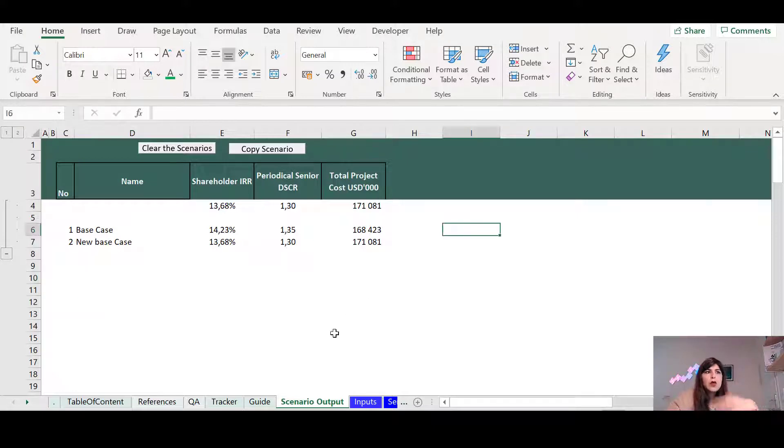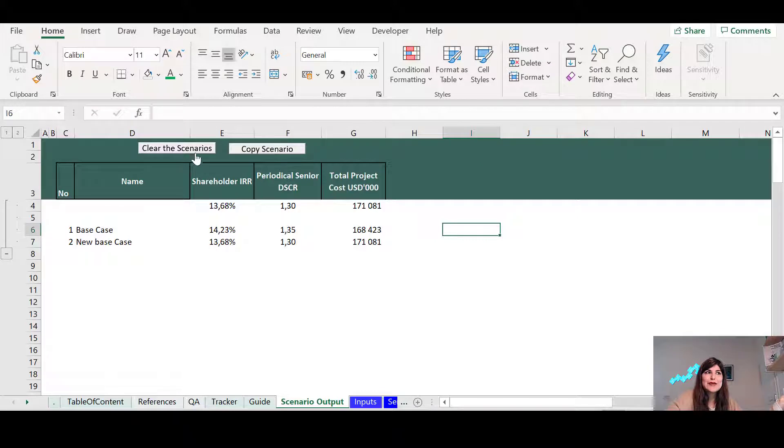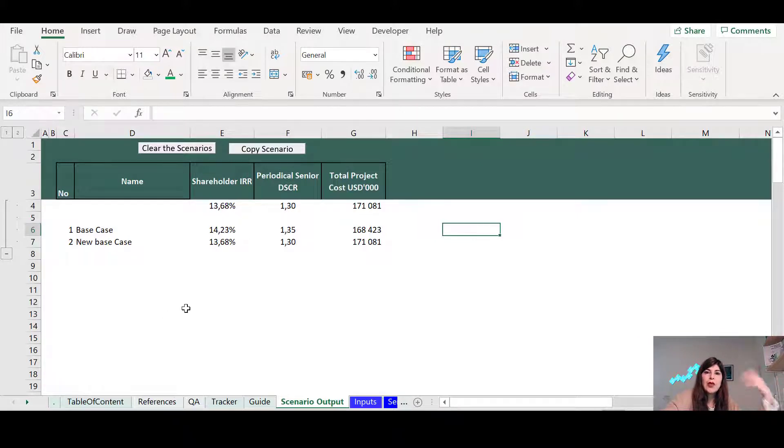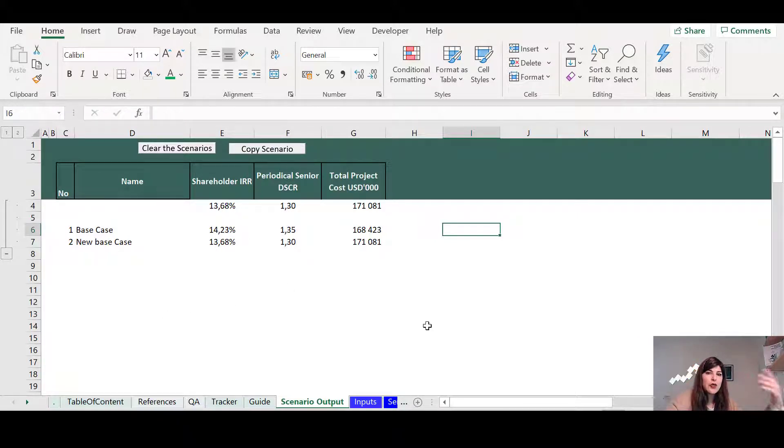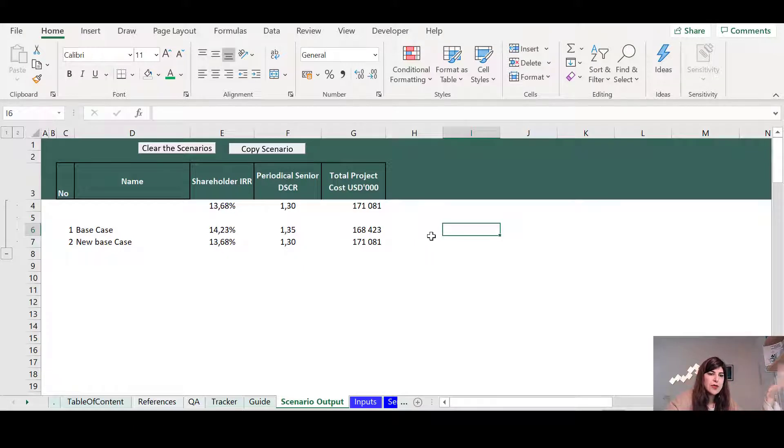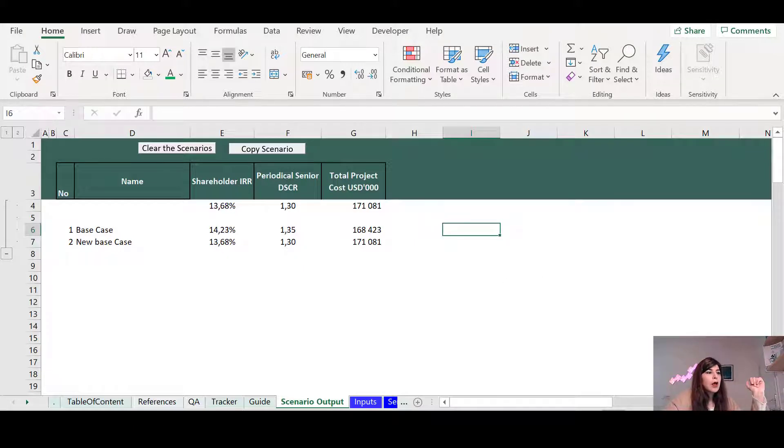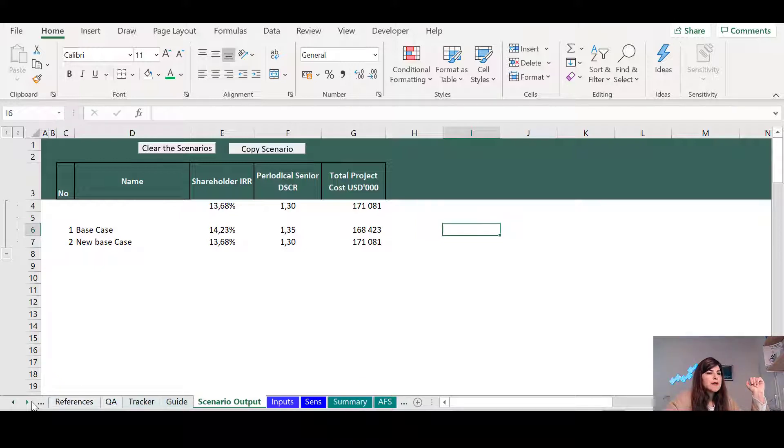Instead of just copy and pasting somewhere, creating a table, this very simple sheet and these two simple buttons will help you to have a more efficient run of different scenarios and comparing it, especially with the base case.